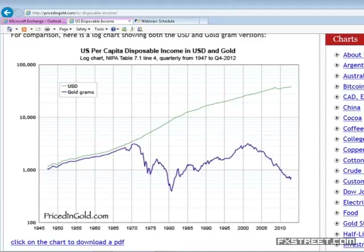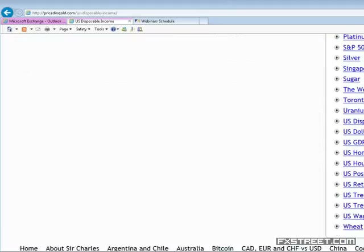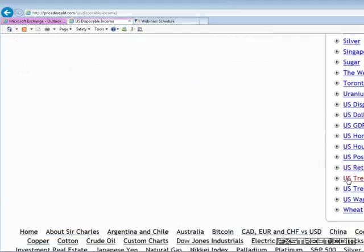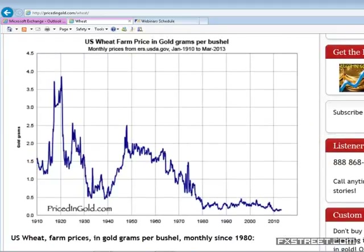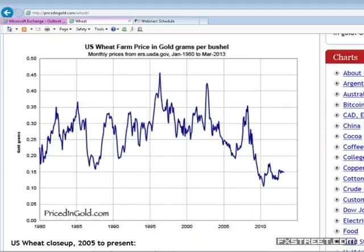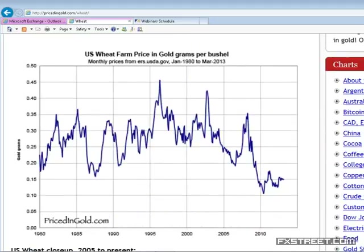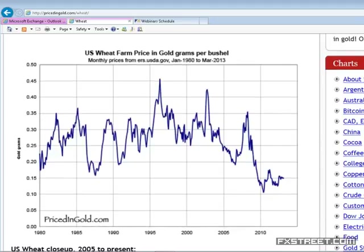How about wheat? US farm wheat prices in grams of gold per bushel have collapsed. You can account for this through plant genetics, automation, and the massive increase in productivity of the American farmer. The price of wheat has dramatically declined when priced in grams of gold, going all the way back to the 1980s — a lot of reasons including cost of capital, labor, mechanization, genetics, import/export, and massive efficiency gains.